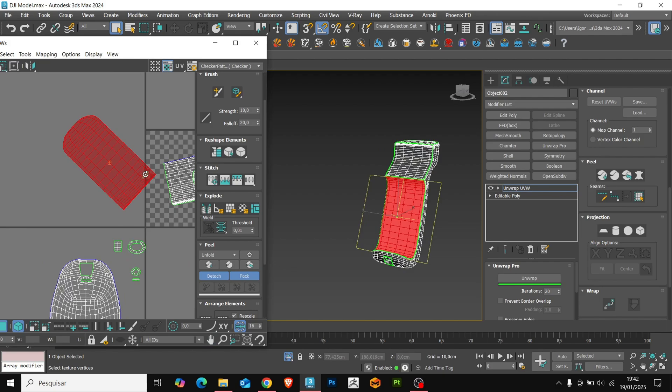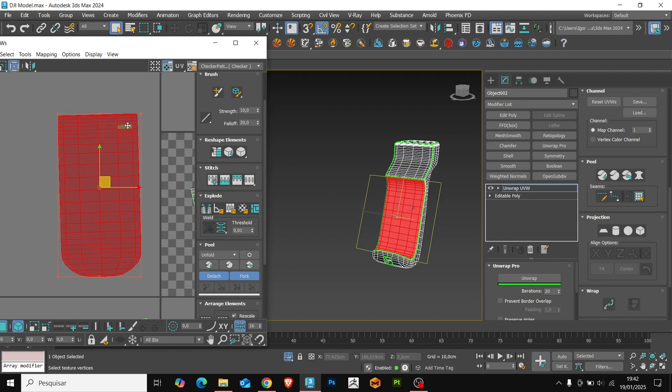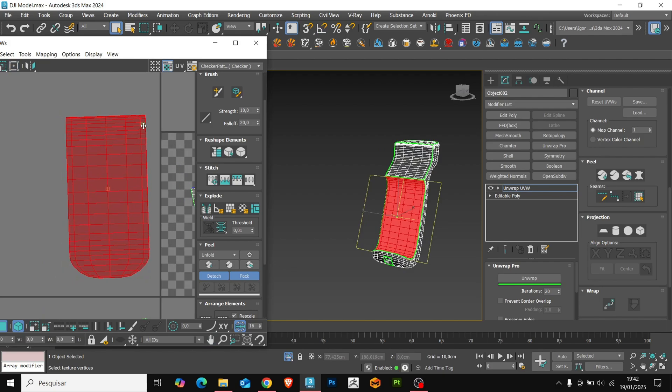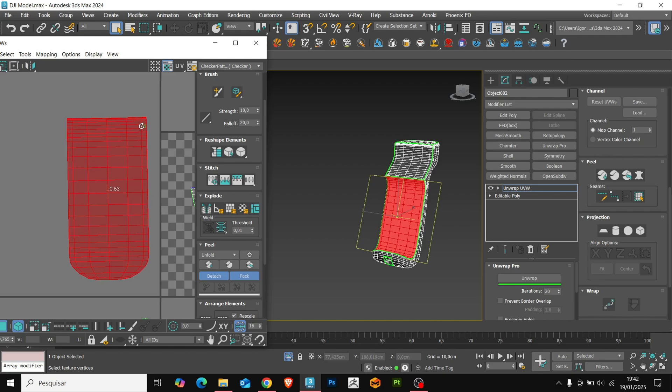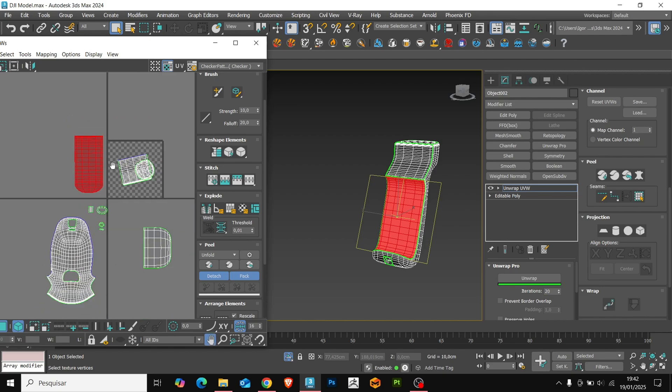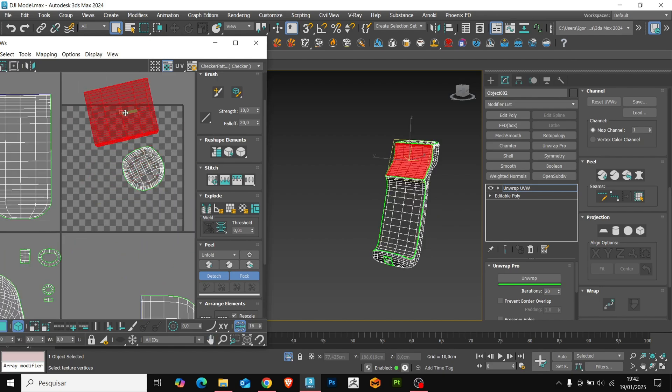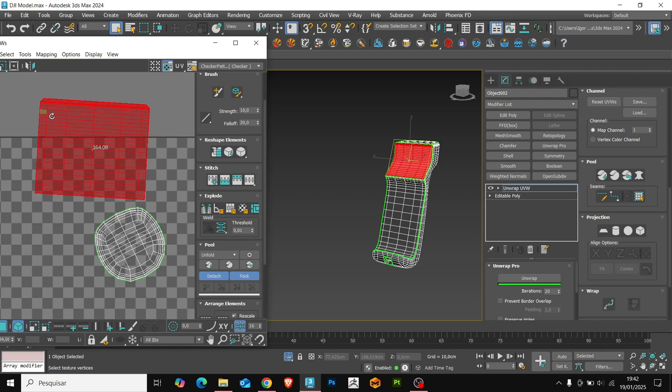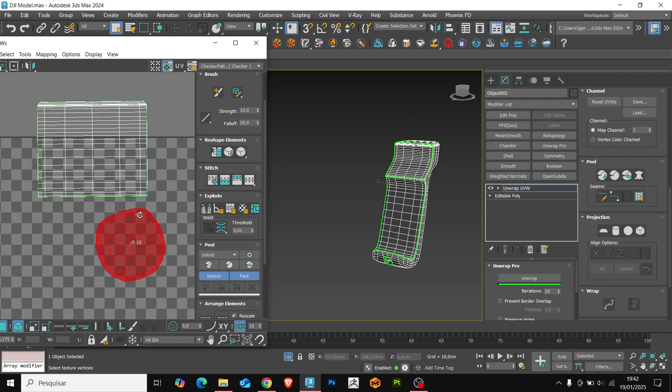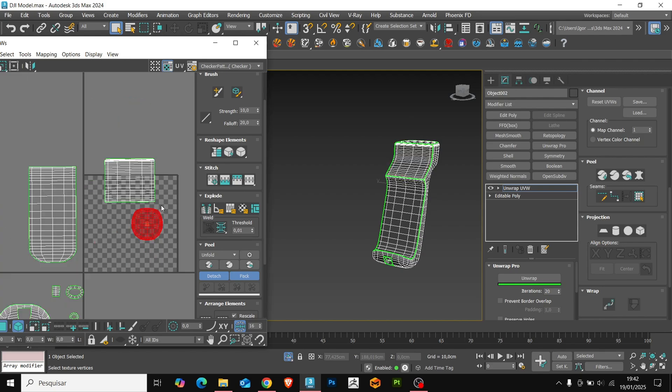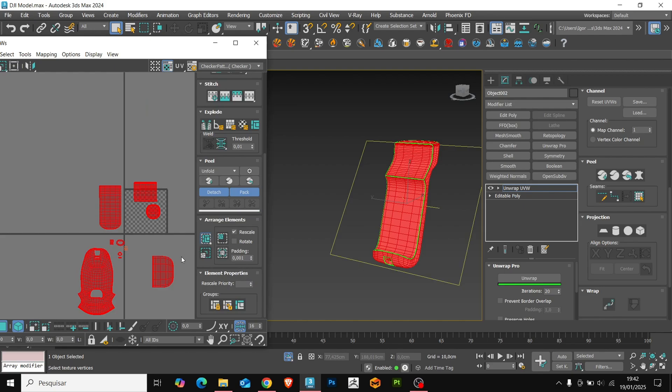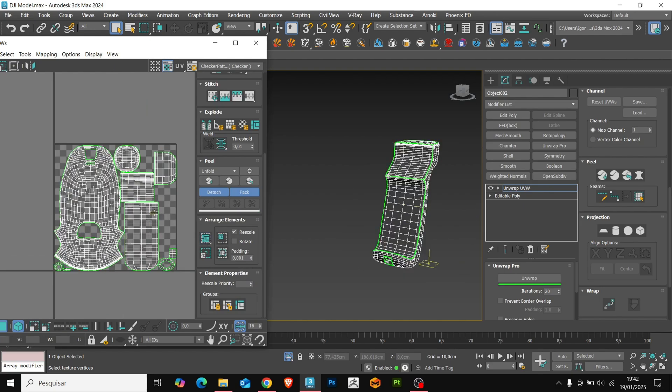Now that we have the cut mesh, we must organize it to make it easy to apply the details. We use the 2Ds in all parts of the models. Since the process is the same for all parts, I will return as soon as everything is ready.